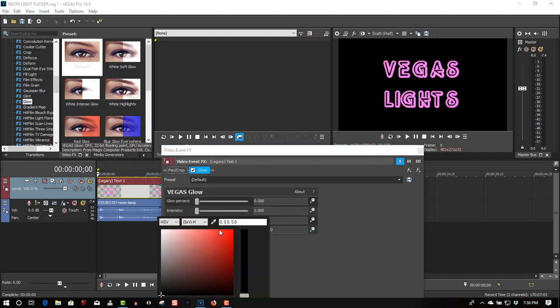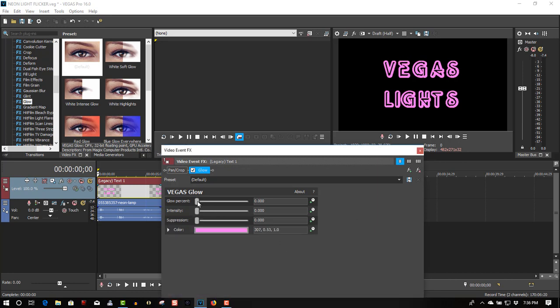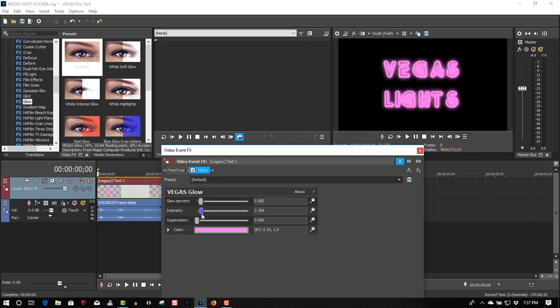For the color, I'll use the eyedropper and sample the color. Adjust the intensity. To me, a glow just makes it look more realistic. That's good.